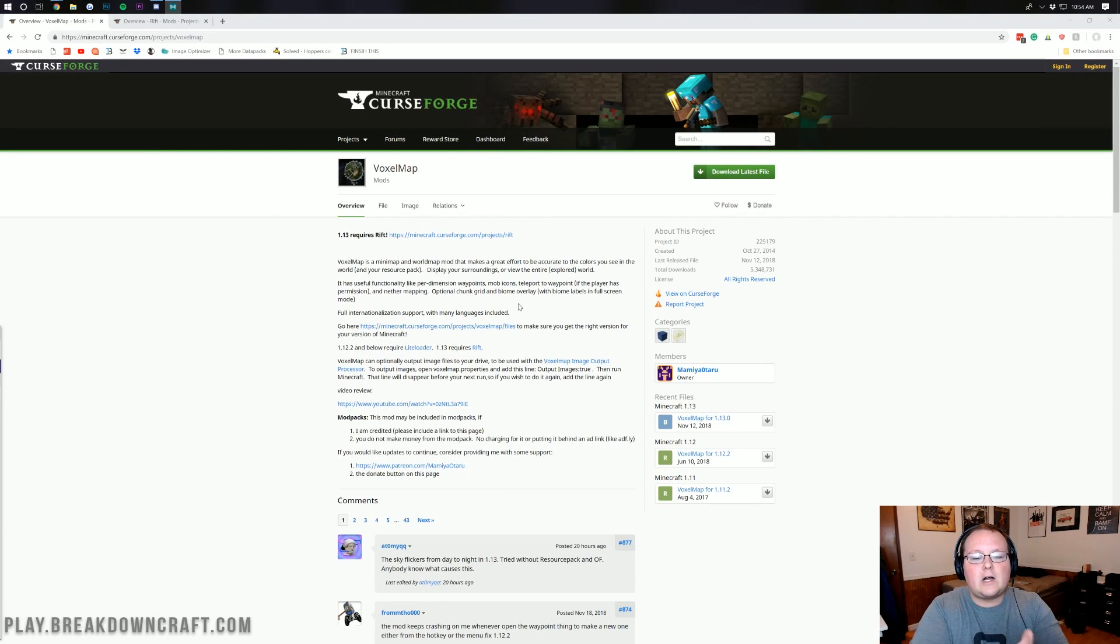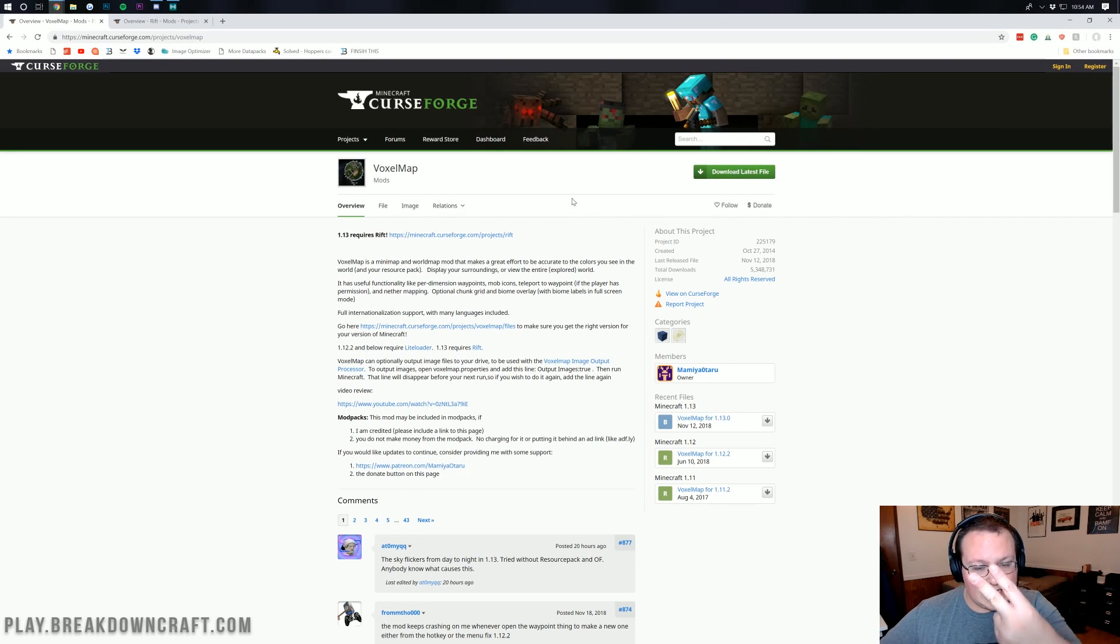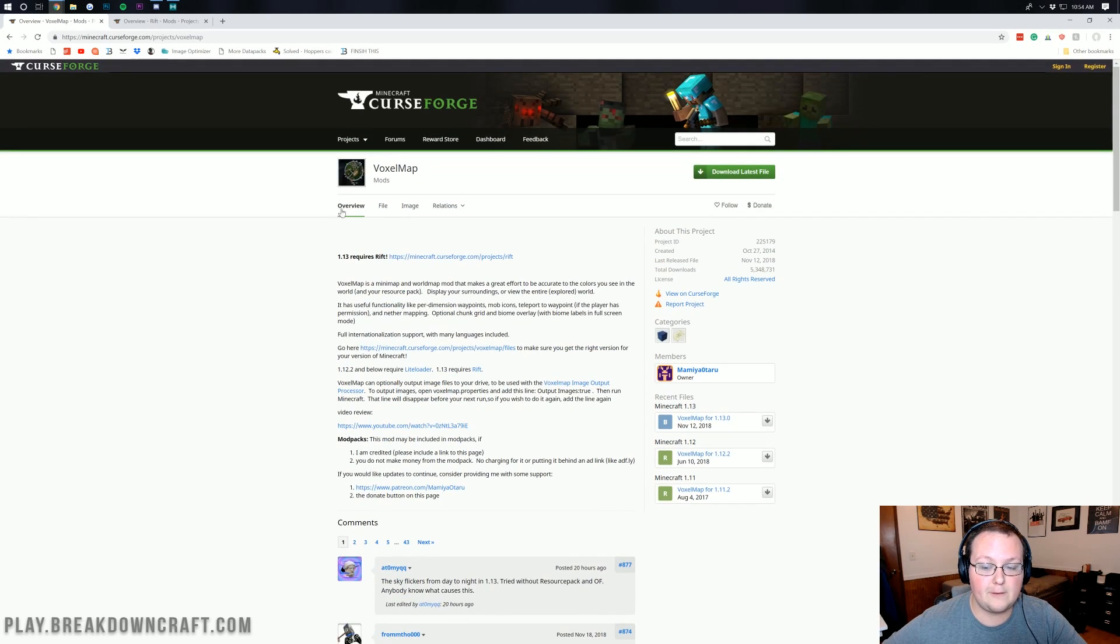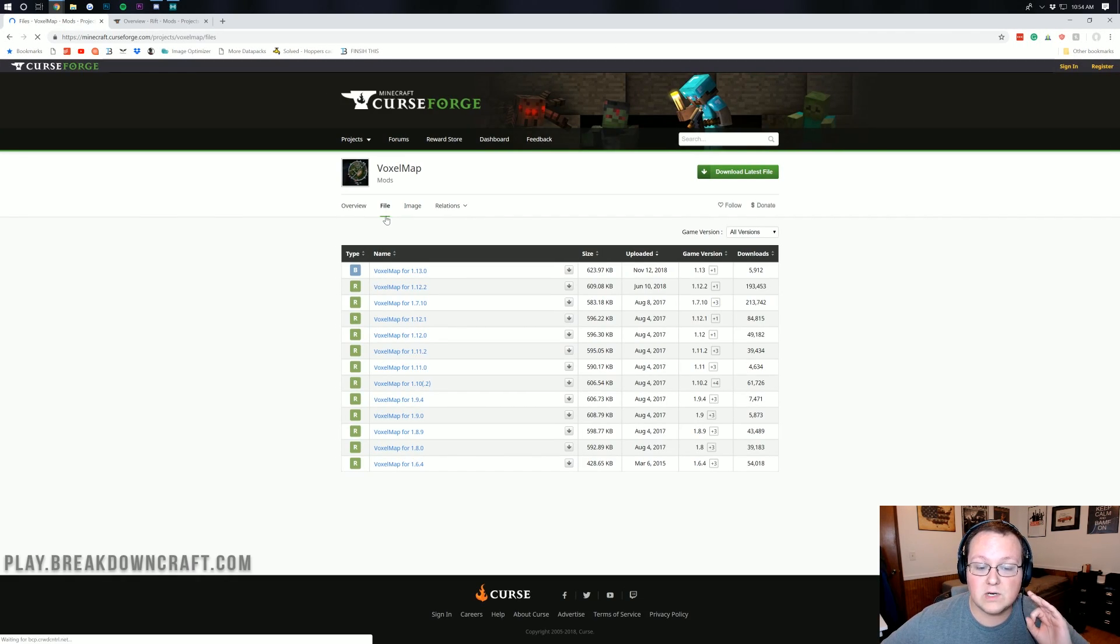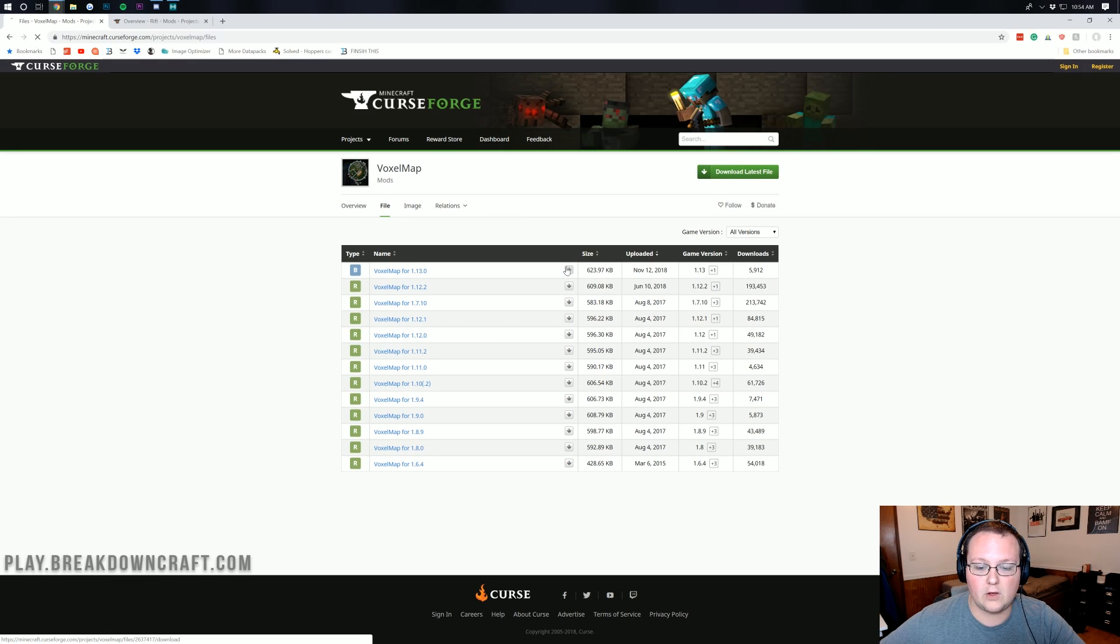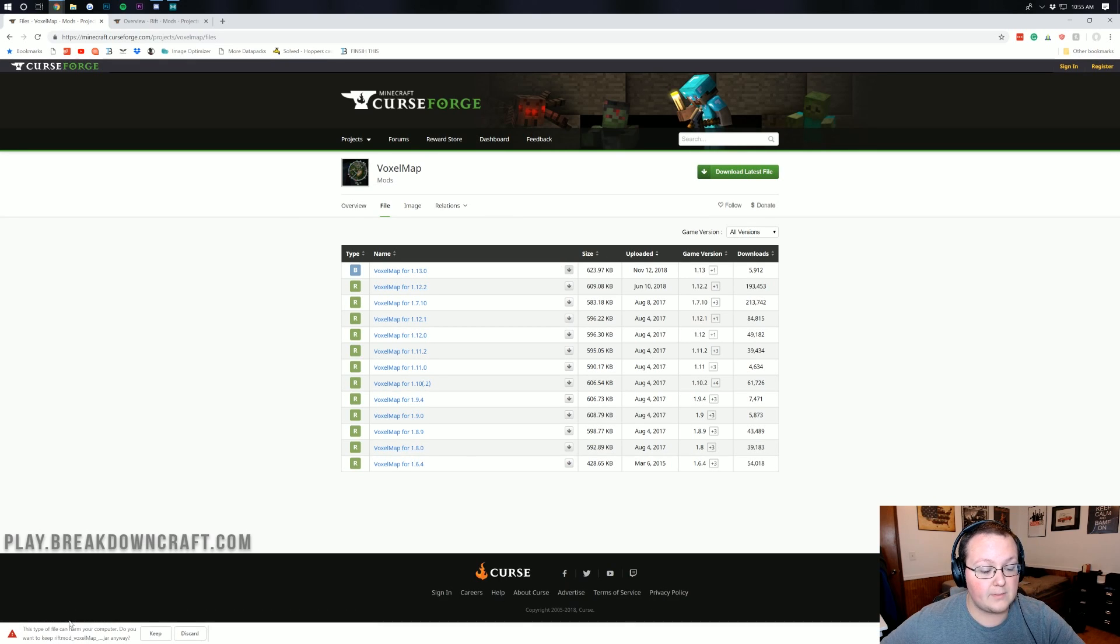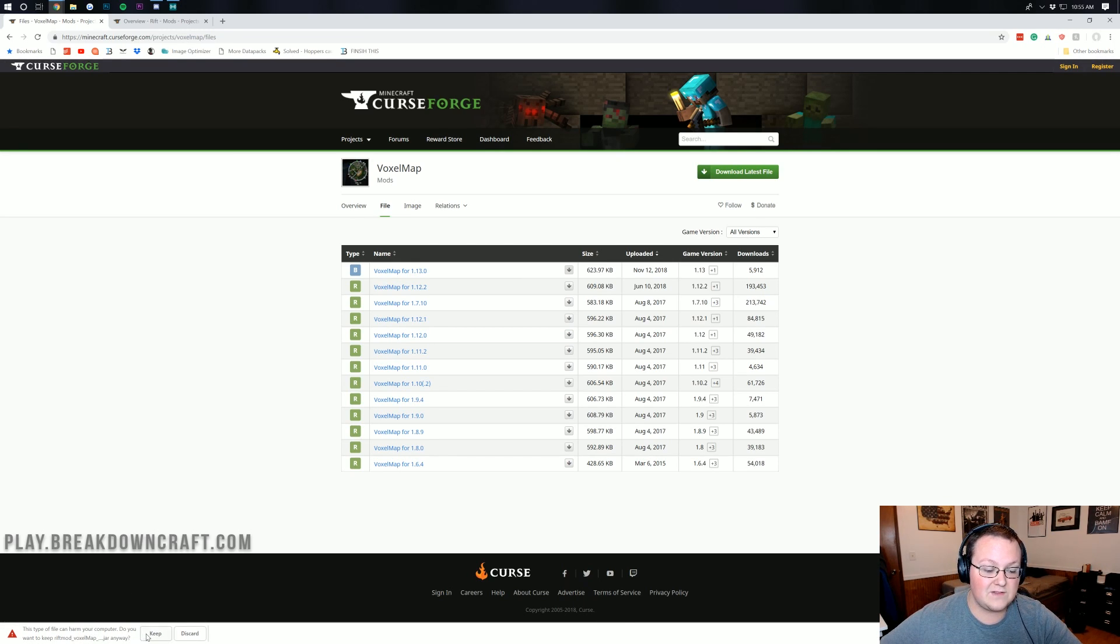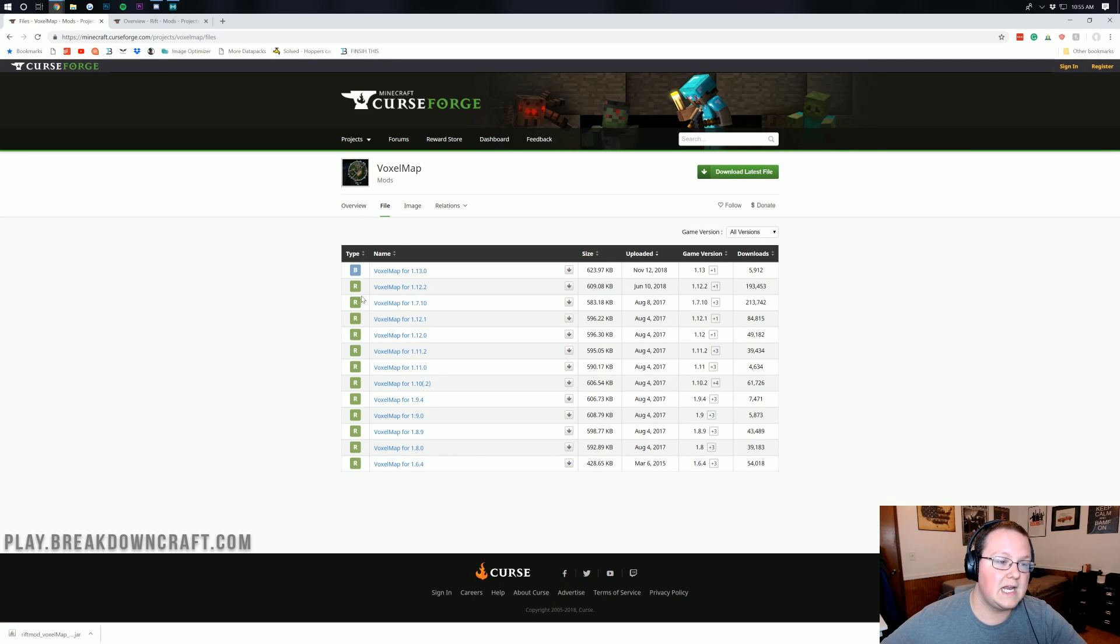Let's go ahead and get into installing Voxel Minimap. The first thing you want to do is go to the second link down below and it will take you here. This is the Voxel Minimap download page where you want to click on file here and then we want to make sure that we're downloading the version for 1.13. If we come over here, we can see that it is for game version 1.13. Click on the little gray download button there and it will download in the bottom left. You will need to keep this file, but as long as it says VoxelMap in it, it's 100% safe. This one's actually been downloaded almost 6,000 times.